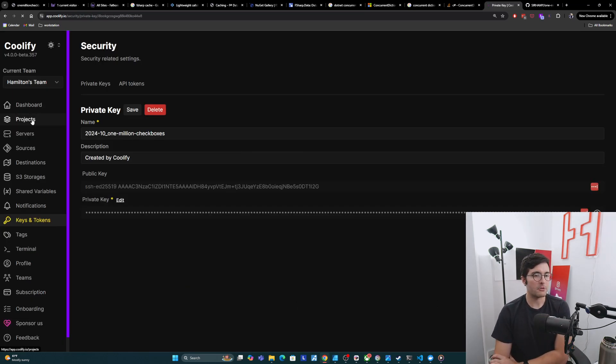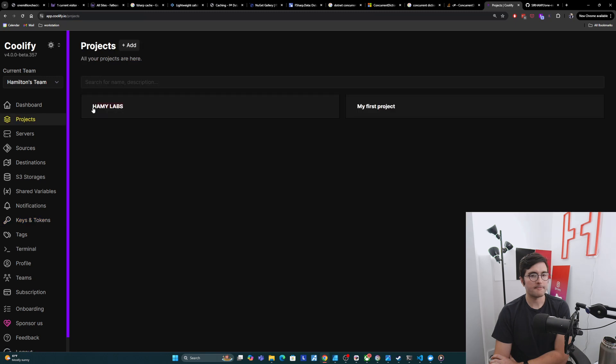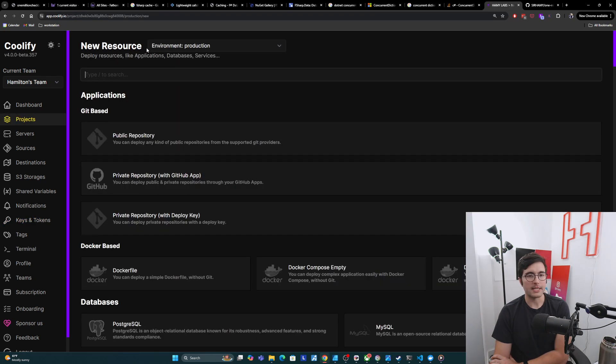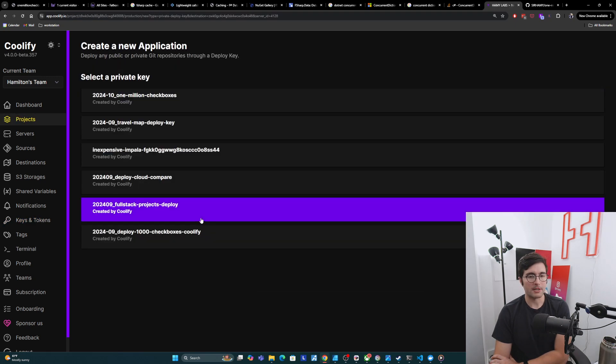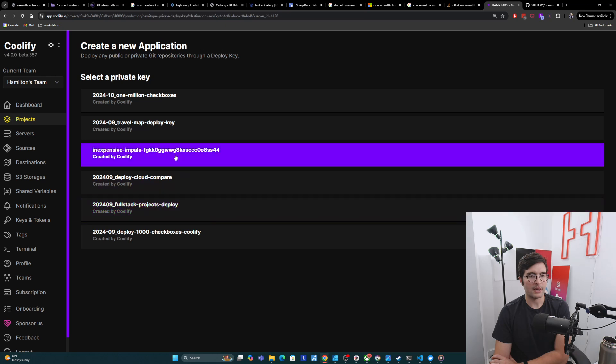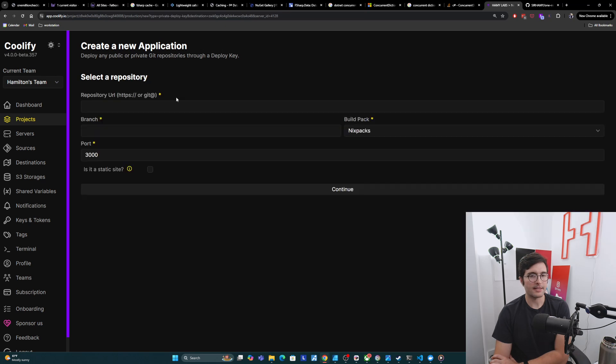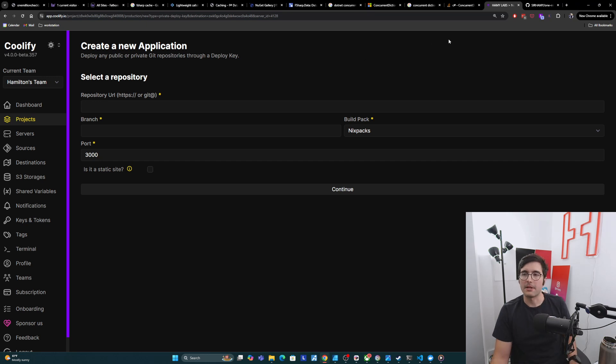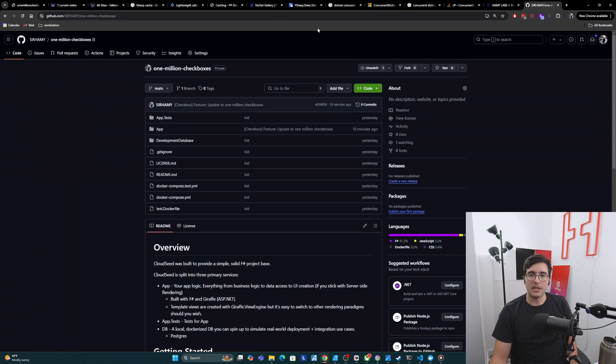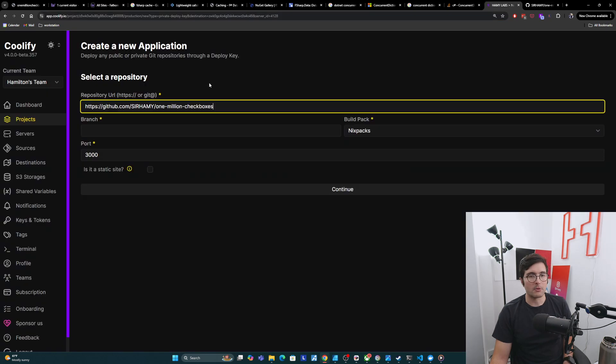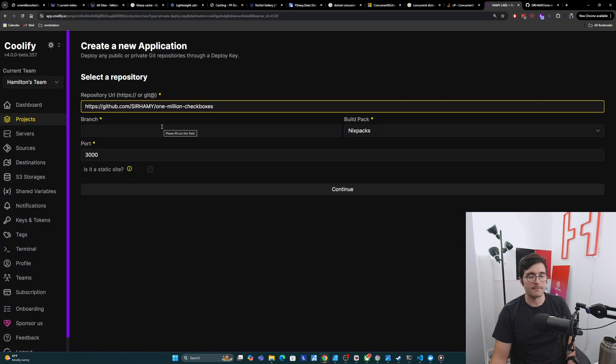I'm going to continue with that. We see that we got the key here. Now we'll go back to my projects, go back to here, and then we'll create a new one again. Then now we'll do the private repository. We can see my new key here, 1 million checkboxes. We'll say use that. And then we need to set up the actual repository. I'm going to come over here to 1 million checkboxes, take the URL, and we'll put it in there.